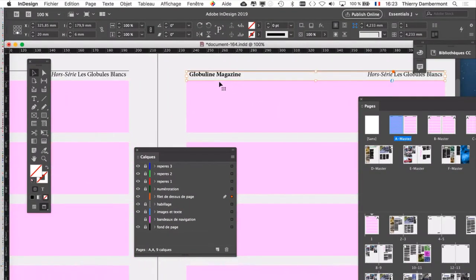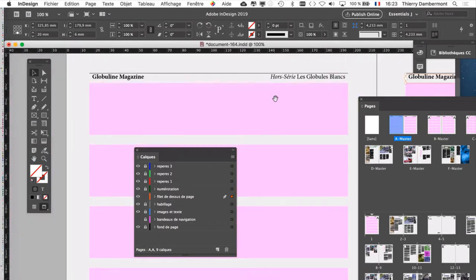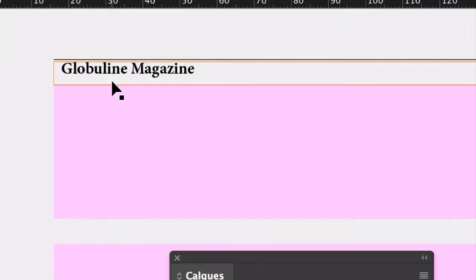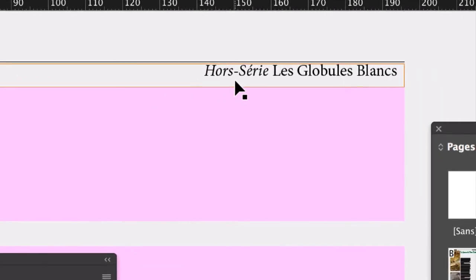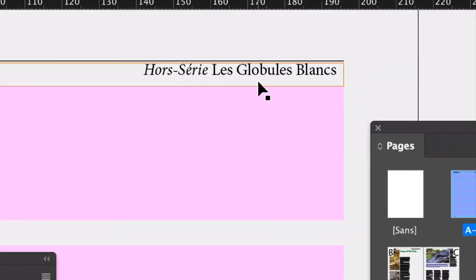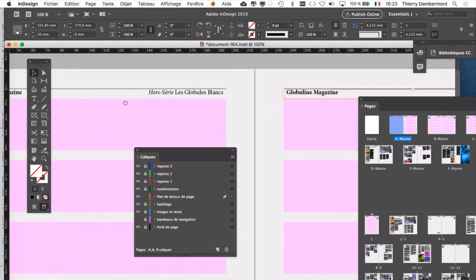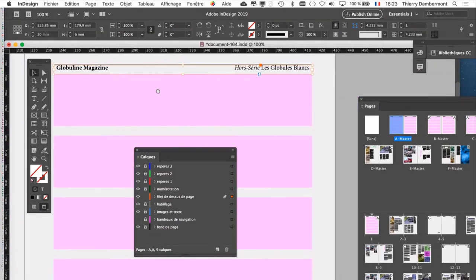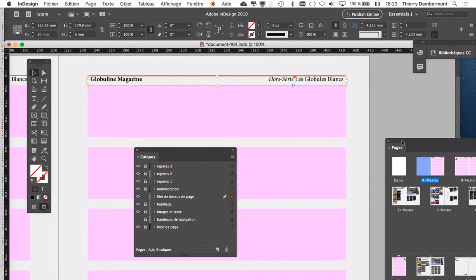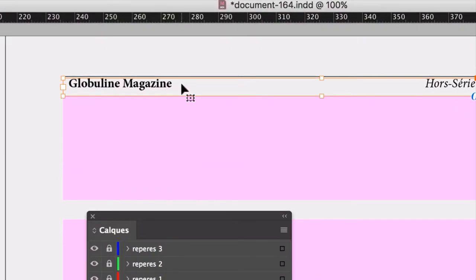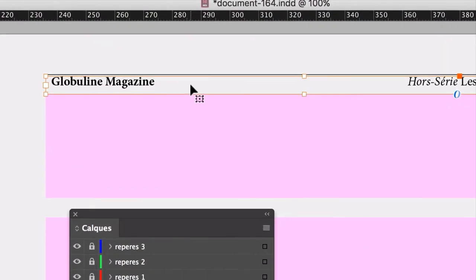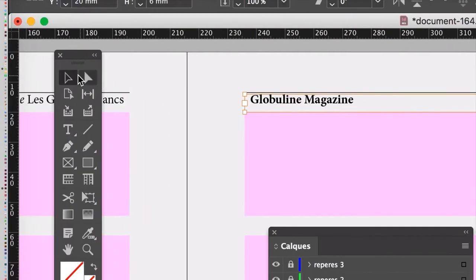Donc c'est une page de droite, on ne va pas faire la même chose que sur la page de gauche. La page de gauche indique le nom du magazine et le fait que ce soit un hors-série qui s'appelle les Globules Blancs, sujet passionnant bien sûr. Et bien ici, dans le bloc, on va changer.